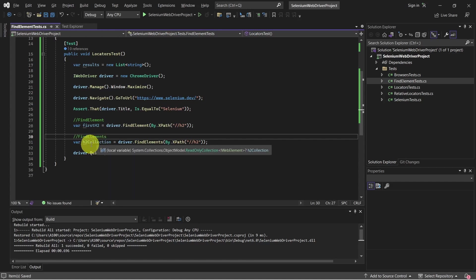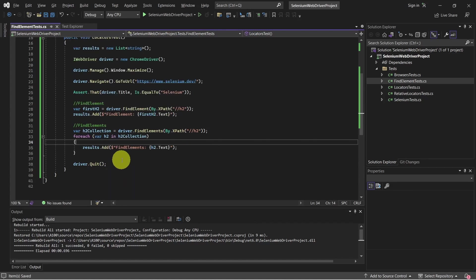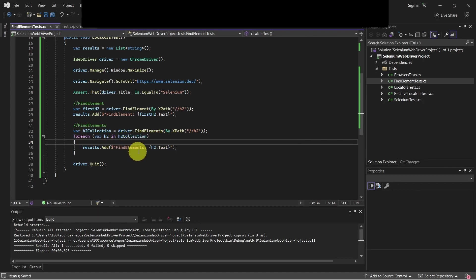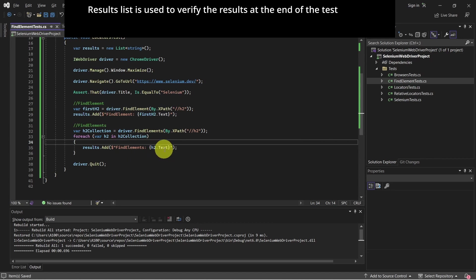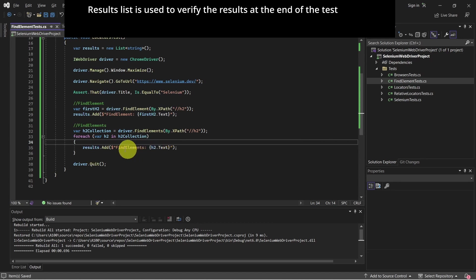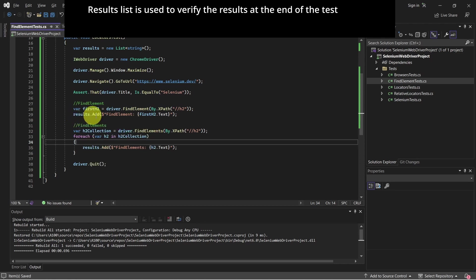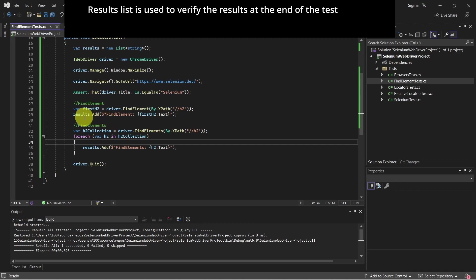Now let's see how we can iterate through this h2 collection. So we have a for each and we iterate through this collection. We take all the text from the web elements and add it to this results list. Similar for findElement, we take the text and add it to this list. We are doing this just to verify the results compared with the values from this list.